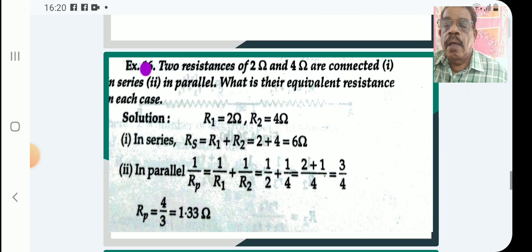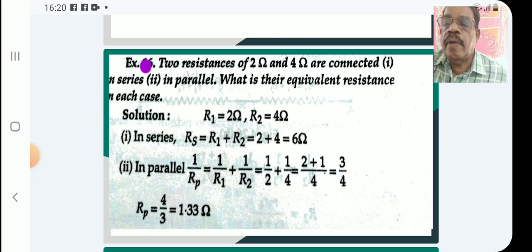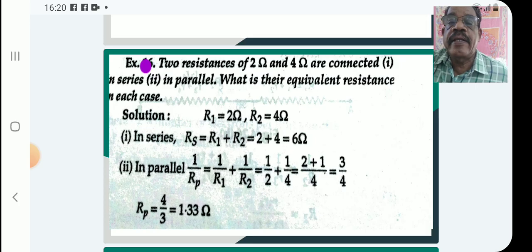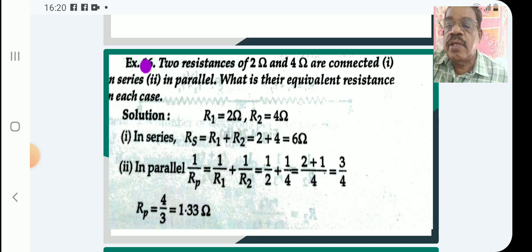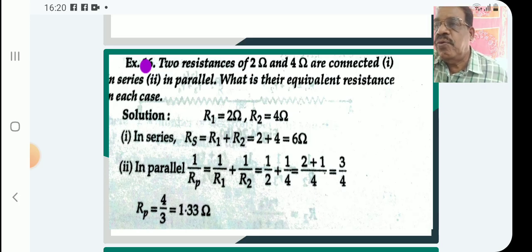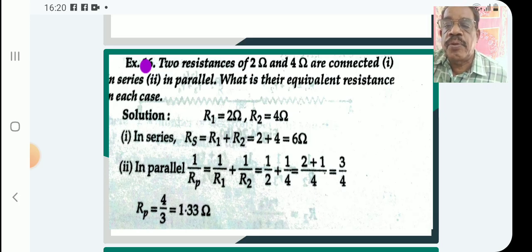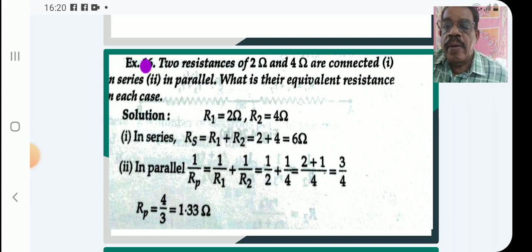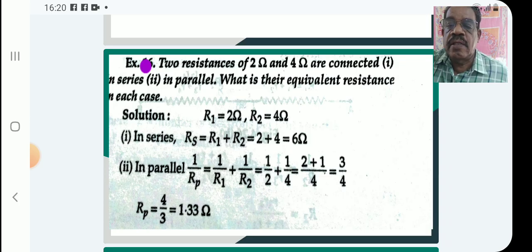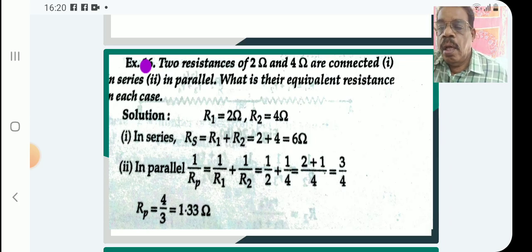Now a parallel combination problem — also including series. Two resistors of 2 ohm and 4 ohm are connected: one in series and two in parallel. What is their equivalent resistance in each case? Solution: R1 is 2 ohm, R2 is 4 ohm. In series, R effective equals R1 plus R2, that is 2 plus 4 equals 6 ohm. In parallel, 1 by R equals 1 by R1 plus 1 by R2, that is 1 by 2 plus 1 by 4 equals 3 by 4, so R parallel equals 4 by 3 ohm.